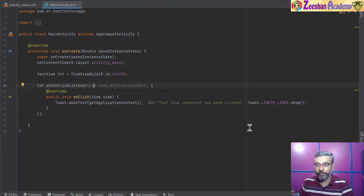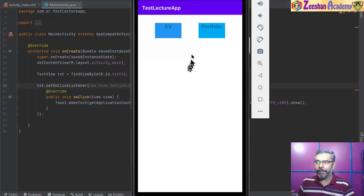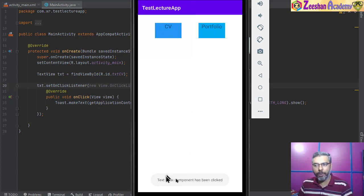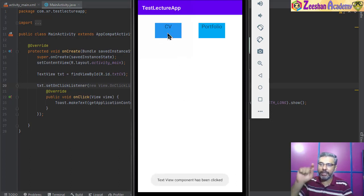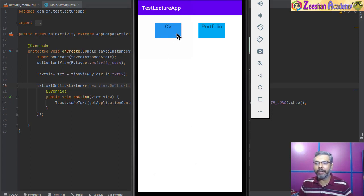My app is finally up and running. You can see two buttons. I click on the CV button and you'll find that a toast message saying 'text view component has been clicked' pops up at the bottom. Every time I click on it, the message pops up at the bottom. So even a text field can have an event on it — you click on a text field and an event occurs. You can customize this to be any event you want.